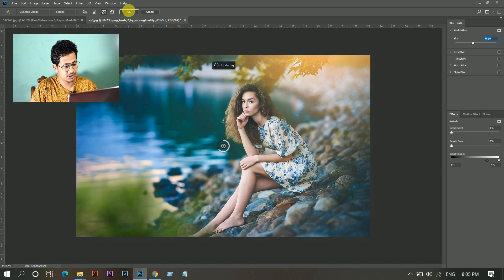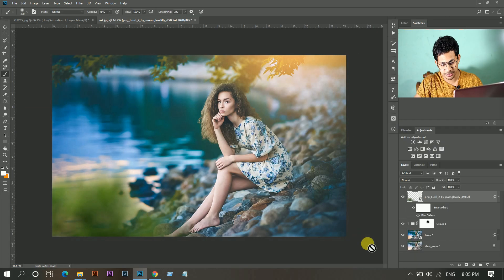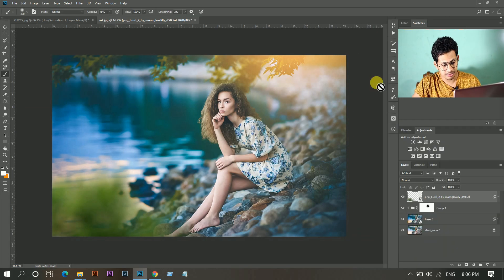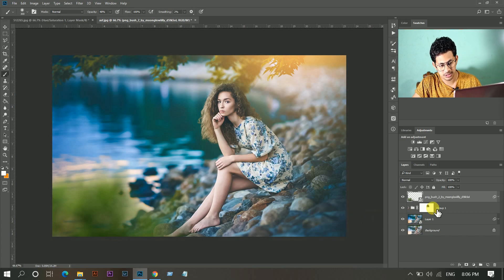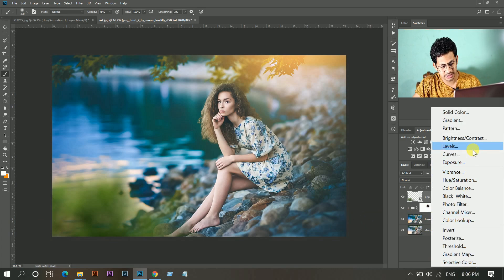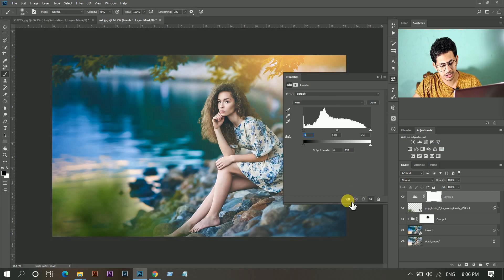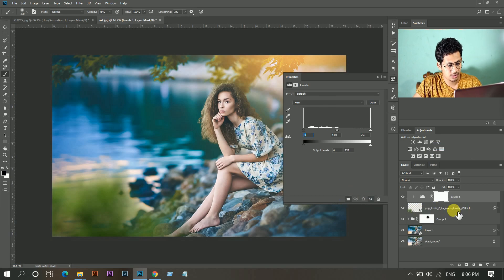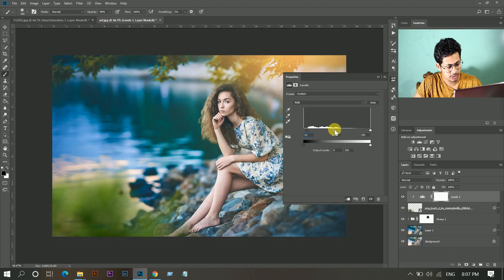Hit OK when you are done. Now I'm going to add some more drama in this foreground. Create a Levels adjustment and hit this icon — it will affect only the next layer. Okay, it looks more alive here.